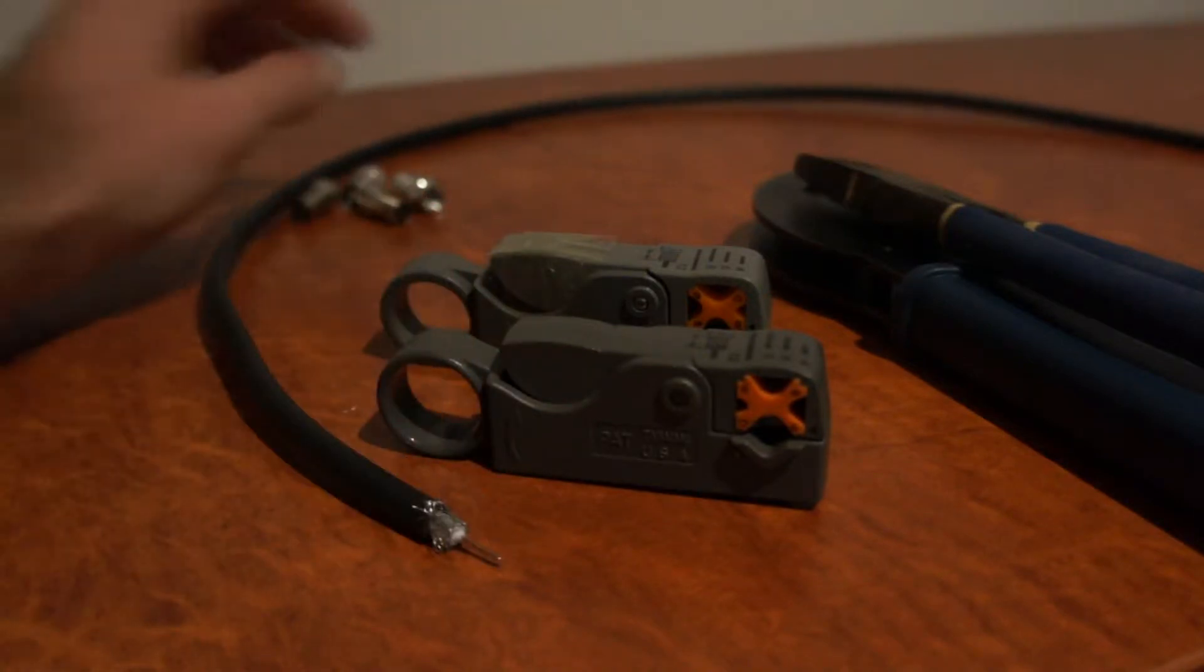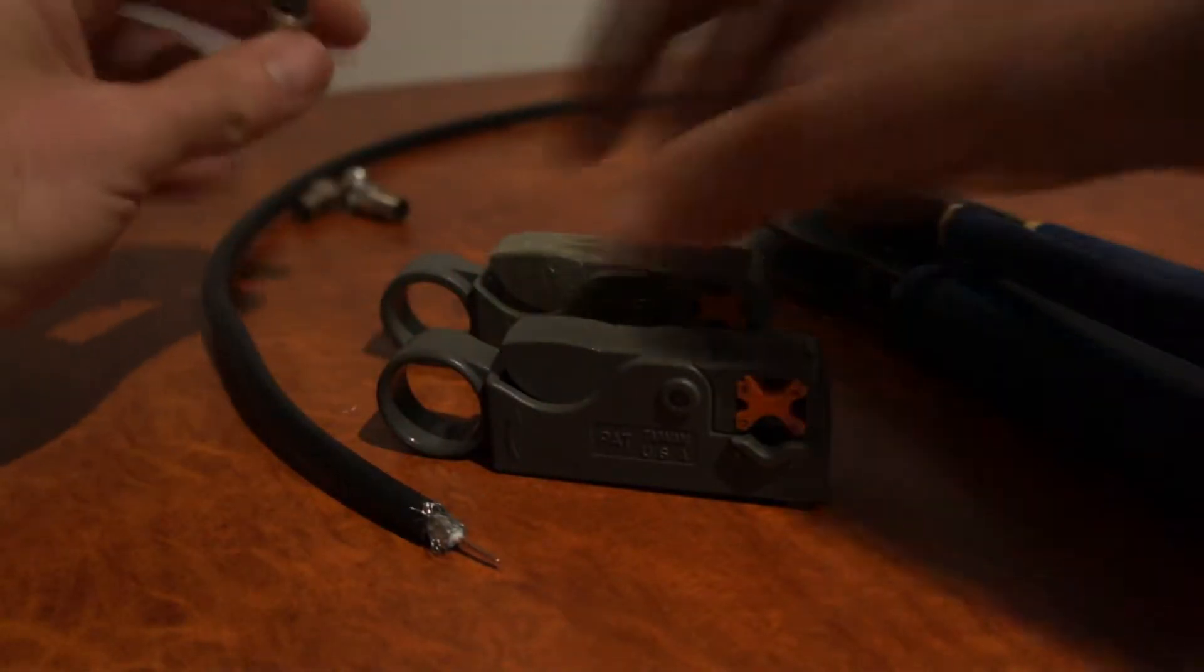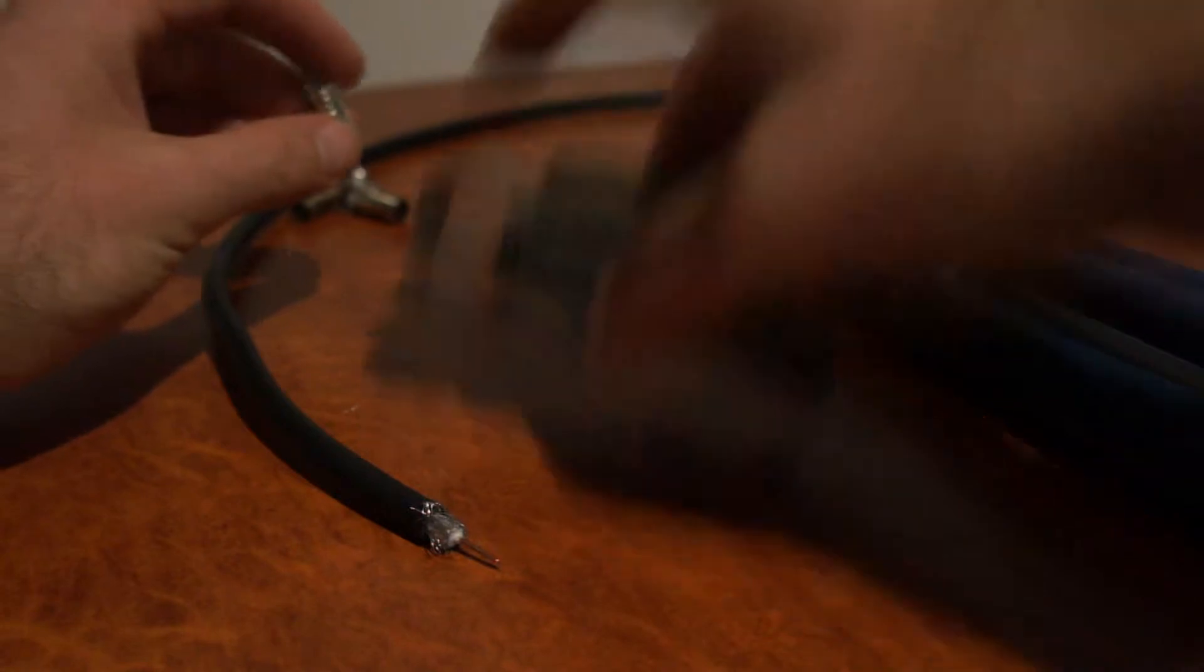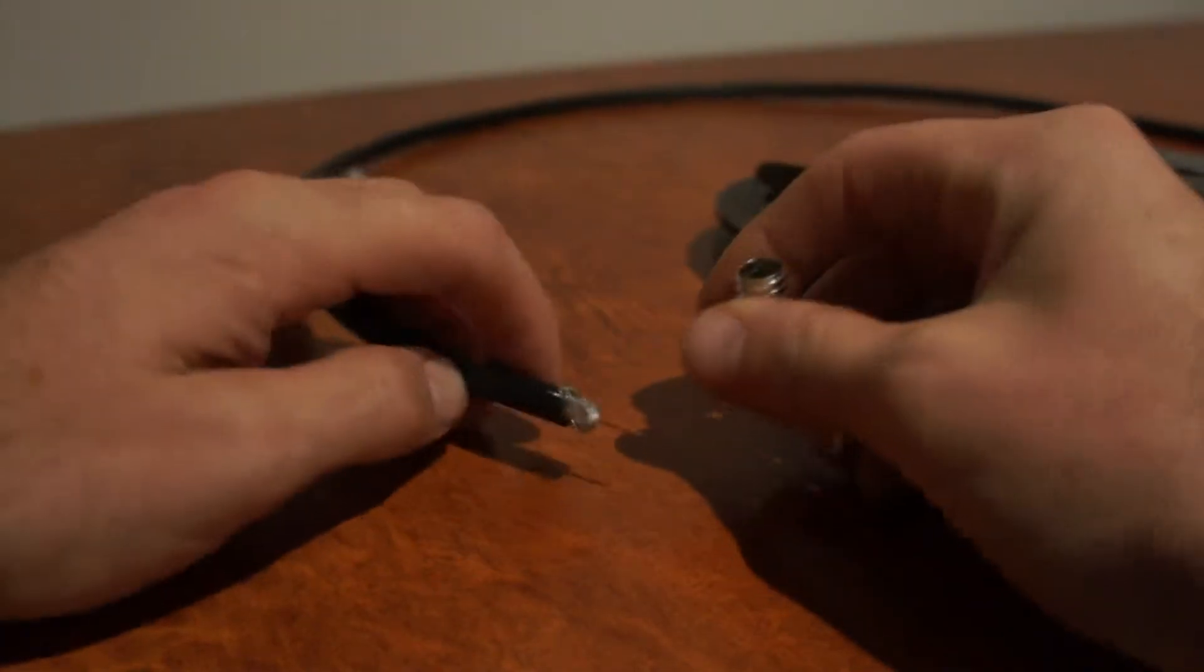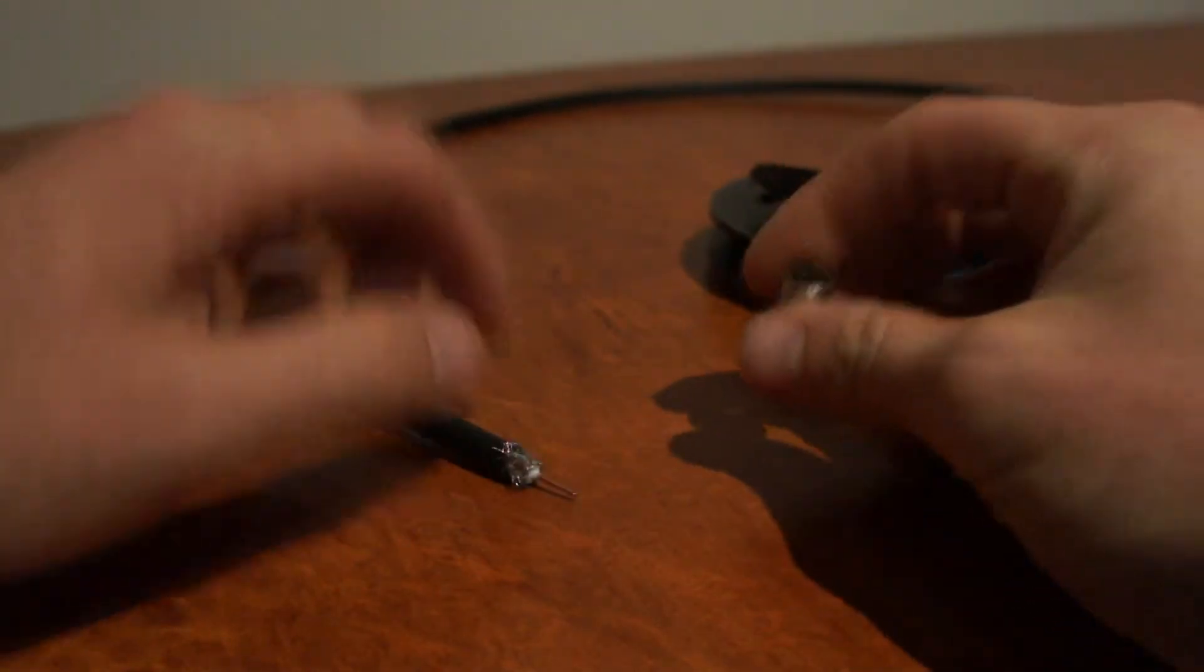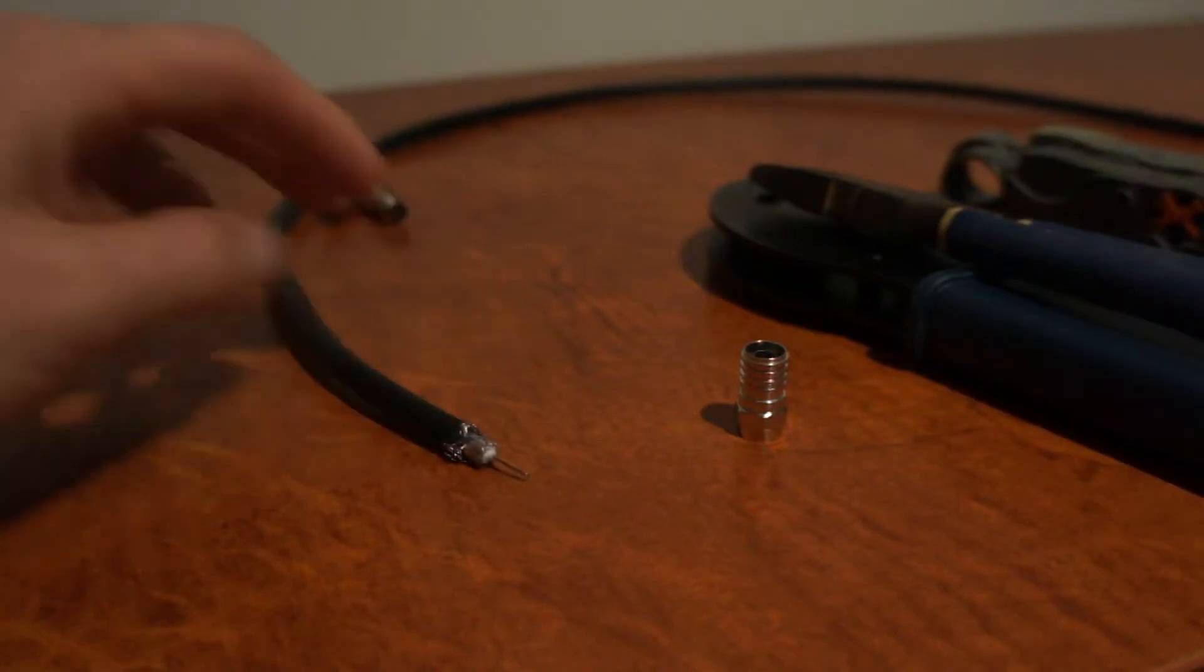Knowing how to terminate this cable is important to do it correctly, because it can make the difference between your antenna system working and not working.